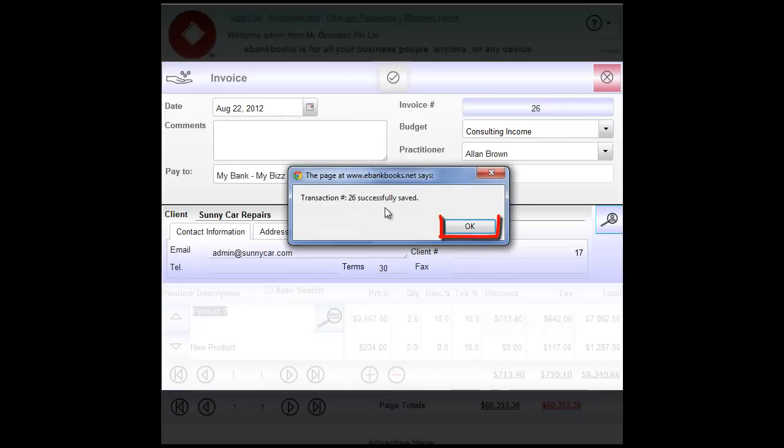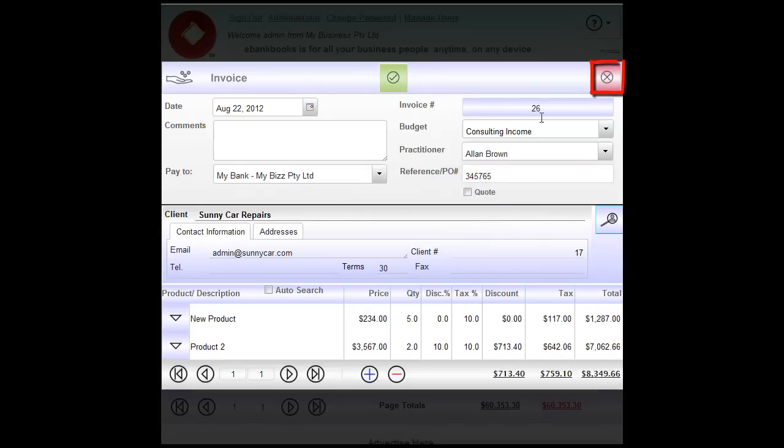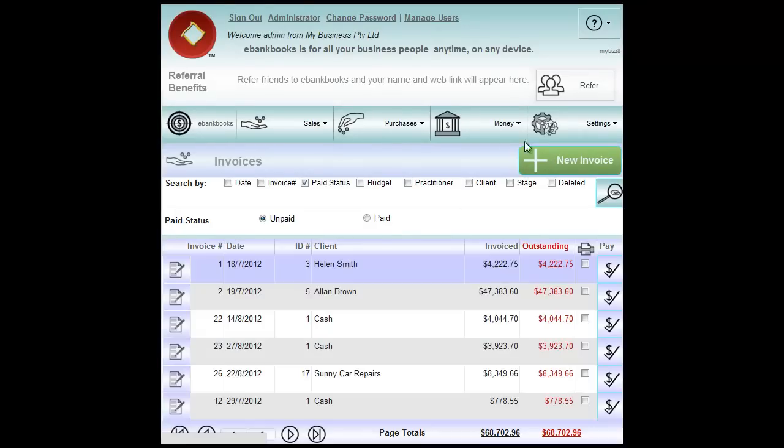We are told the transaction is saved, so we know that's the case. And we click cross to close the form. So now this invoice is in the list.